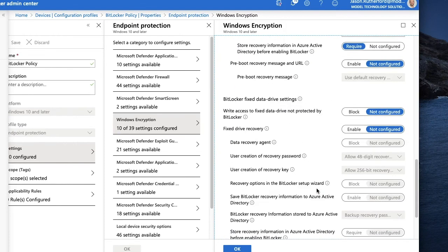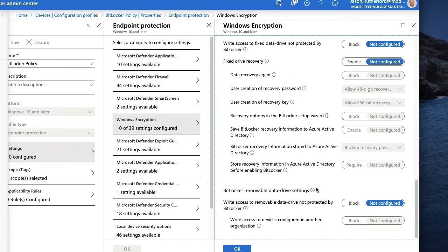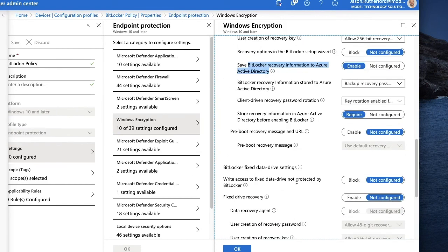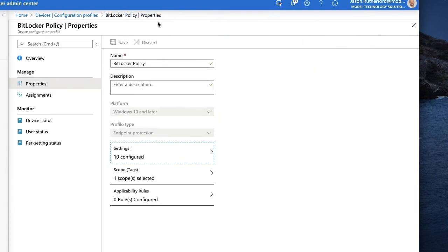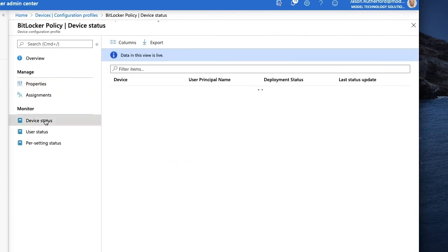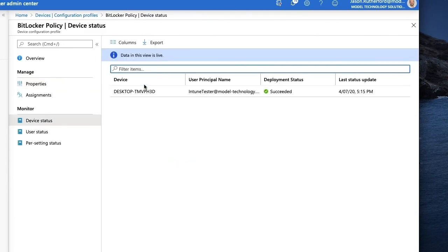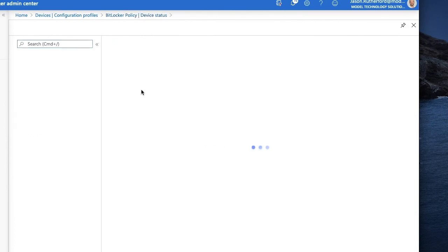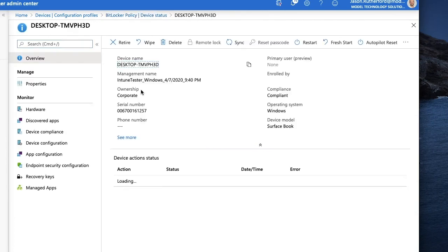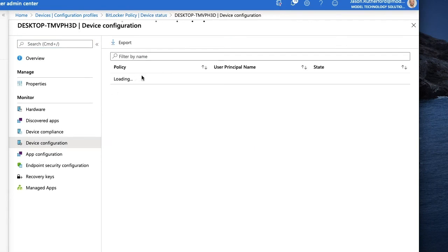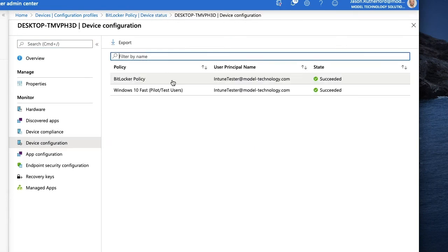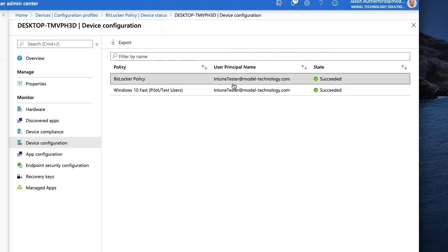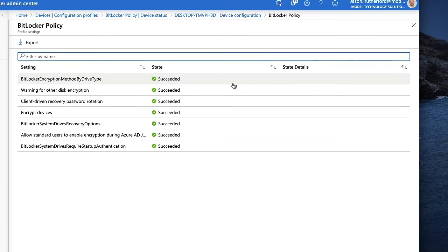First thing we're going to check is to make sure that the device status is in fact being applied, or the configuration policy is being applied to our device. So we go to device configuration for the solo device that it's deployed to. You click on it and you can see that the BitLocker encryption and all of our settings, the eight or nine settings that we have in that policy, have succeeded.